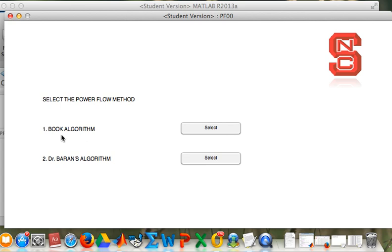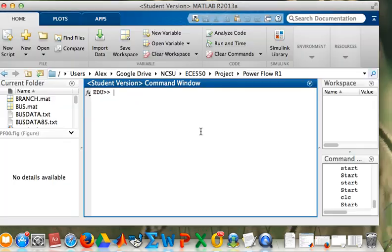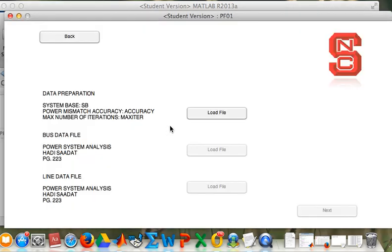The first one is to analyze the power system. There are three buttons and it has to be in order. So the first one is data preparation.